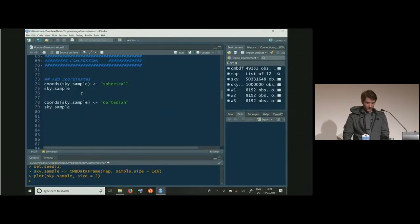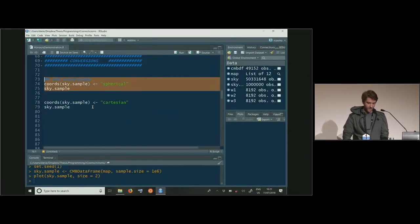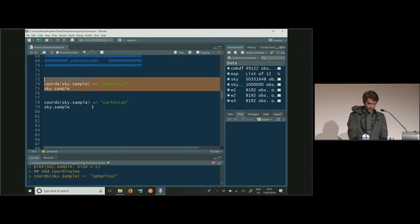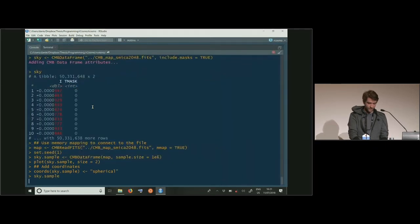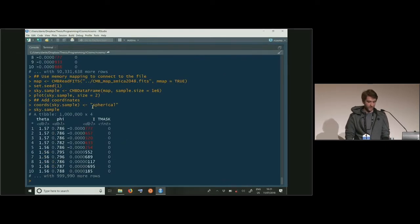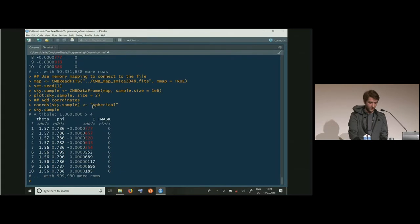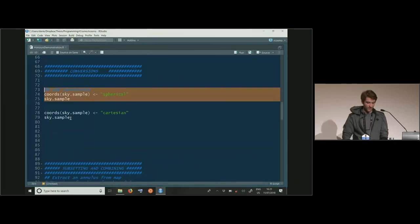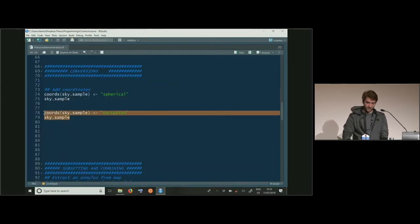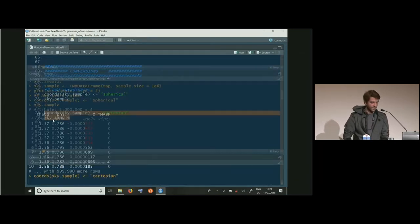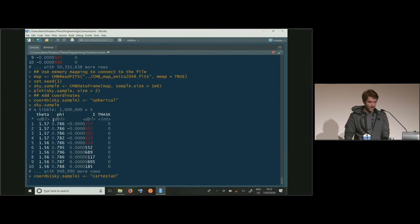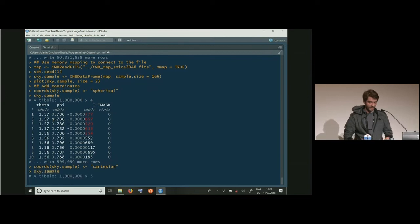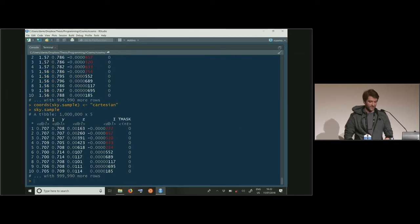We can add coordinates quite easily — that just adds spherical coordinates, giving you theta and phi columns. We can also change to Cartesian coordinates easily, and now we get x, y, and z in place of theta and phi.